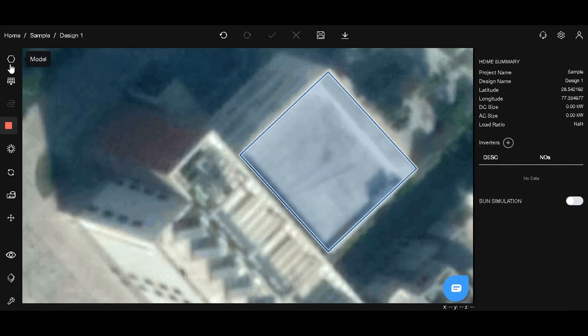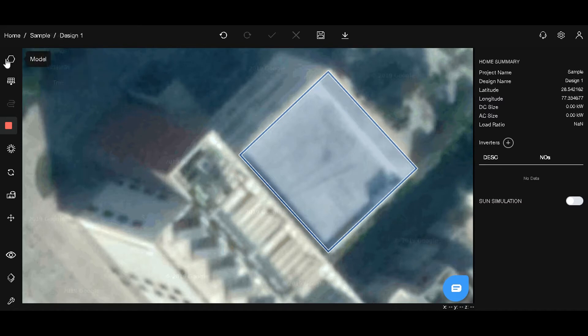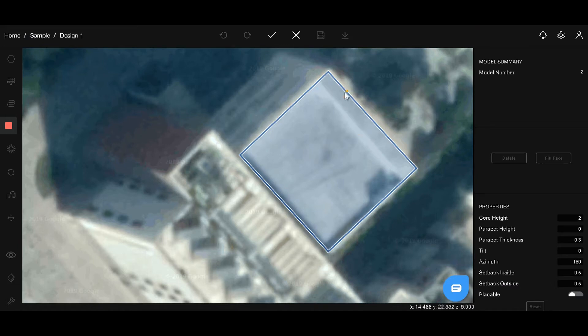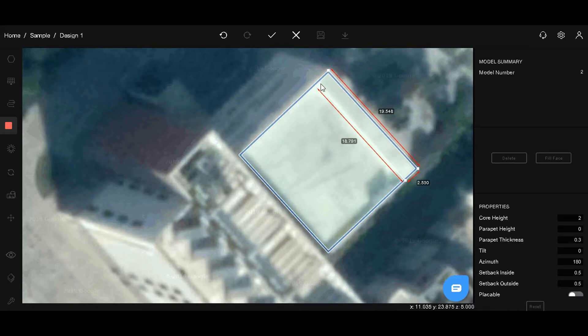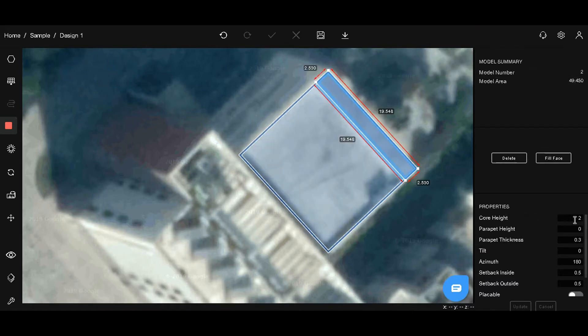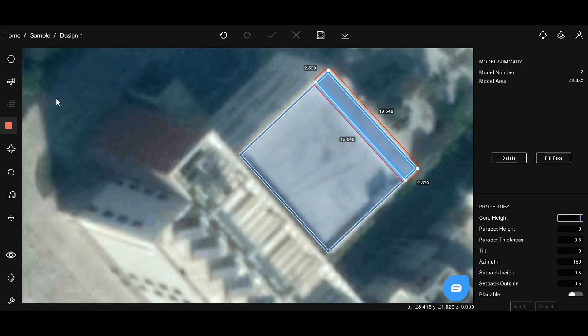After that, as you can see, there are a couple of obstacles on the roof. Let's mark them out. For that, let's select the polygon tool again and mark out the edges of the obstacle. Give it an adequate height and don't forget to hit update.